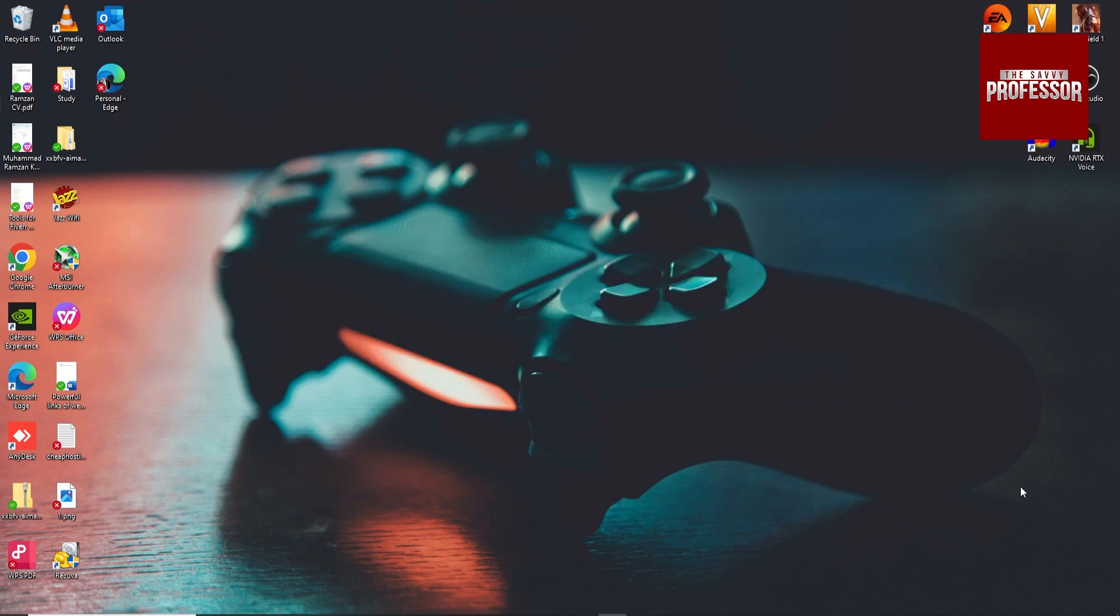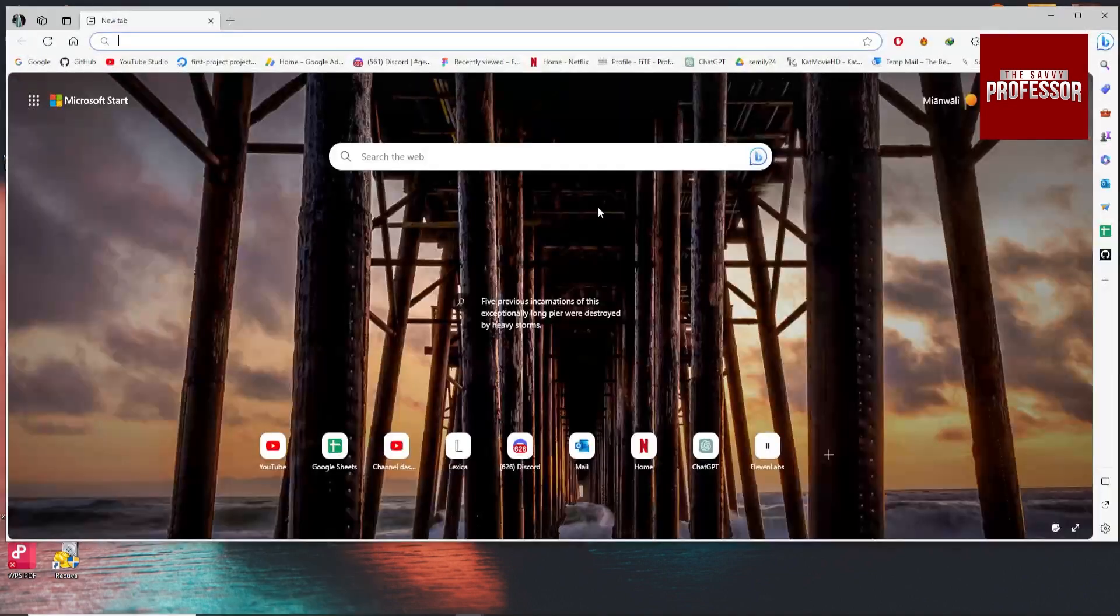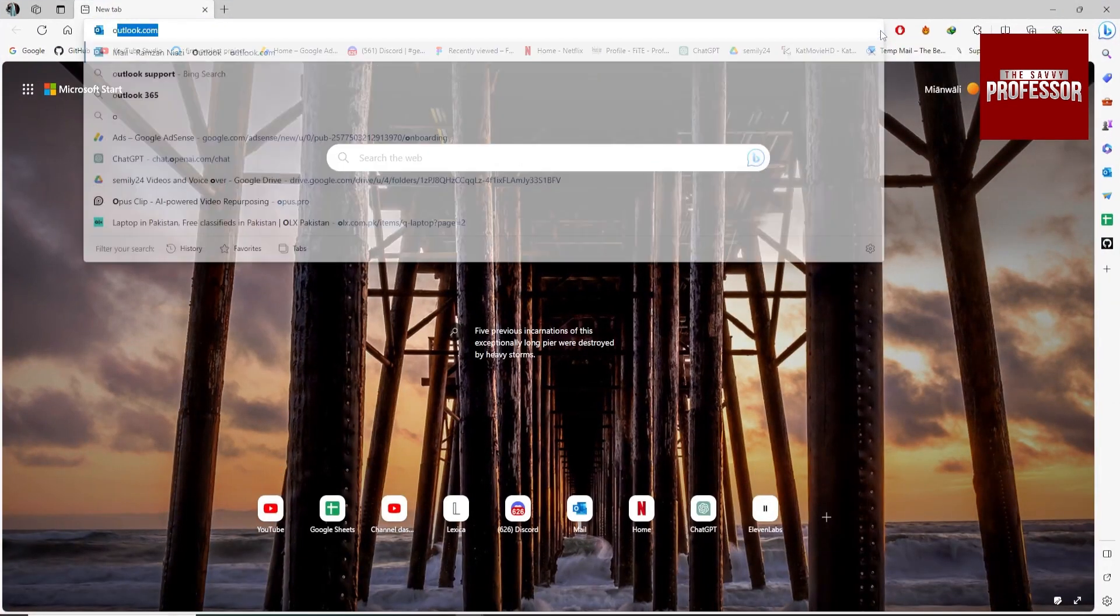So open your browser and search for Outlook.